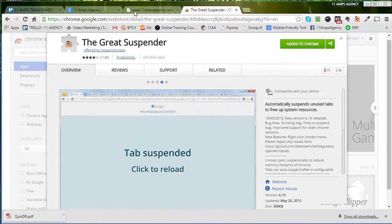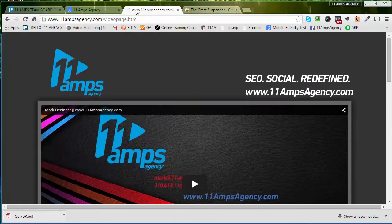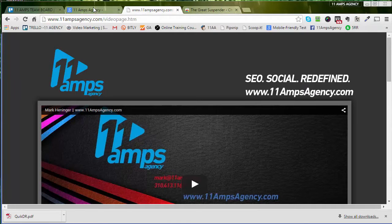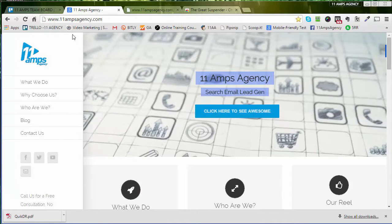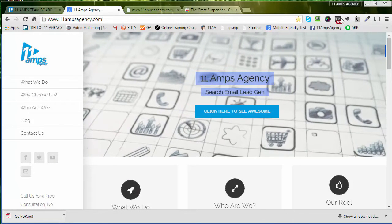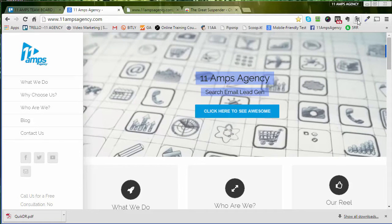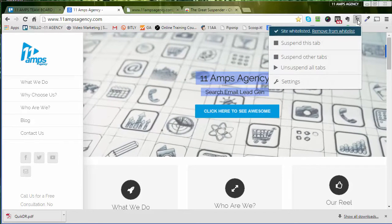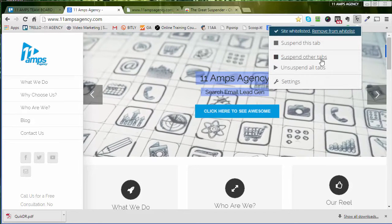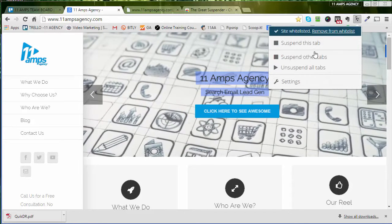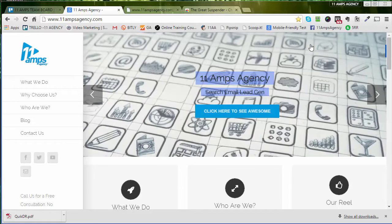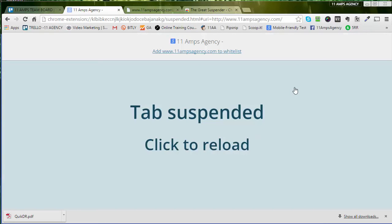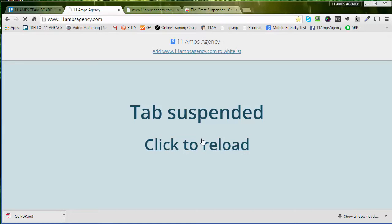For instance, if I'm here, let's say I'm back here at 11 Amps, I can come here and set this tab here. Let's say suspend this tab. If I do that, what happens is that tab is now suspended and all that memory that was being used for this tab is now gone. If I want to bring it back, I just click it to reload it.